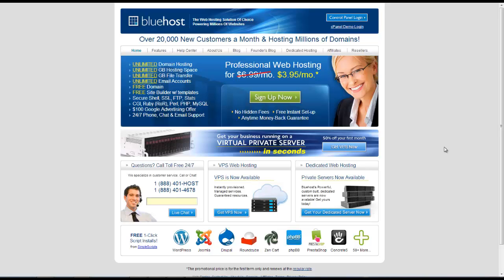Hey and welcome to this video for Bluehost.com. In this video we're going to show you how you can sign up for Bluehost and start hosting your websites today.